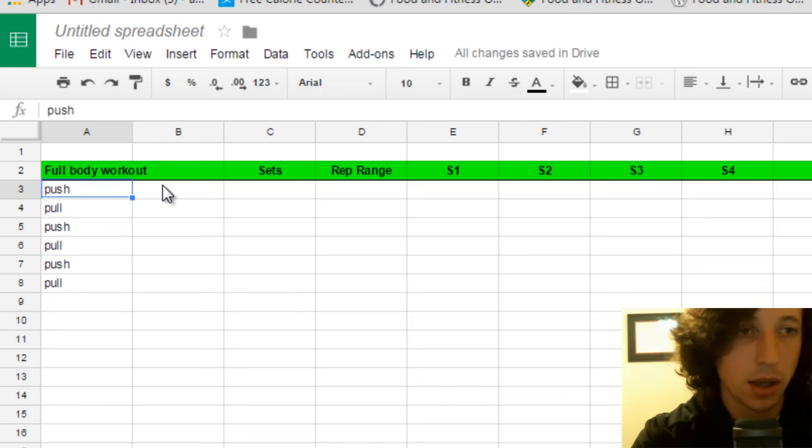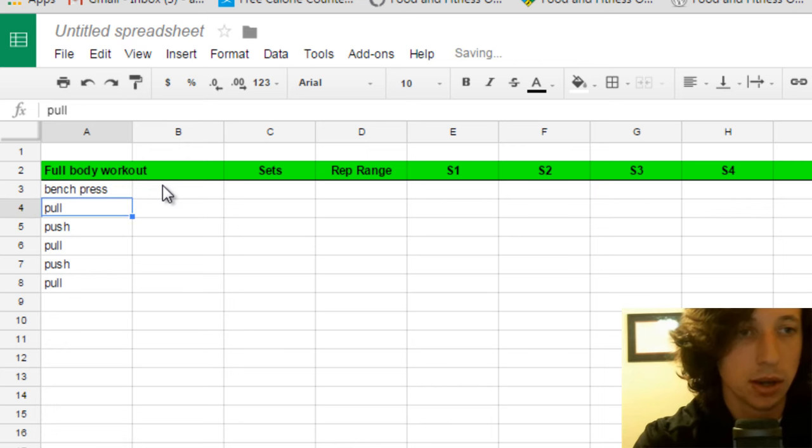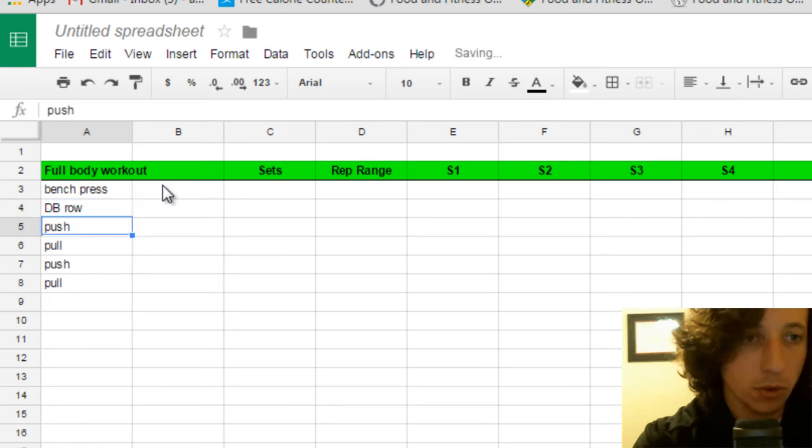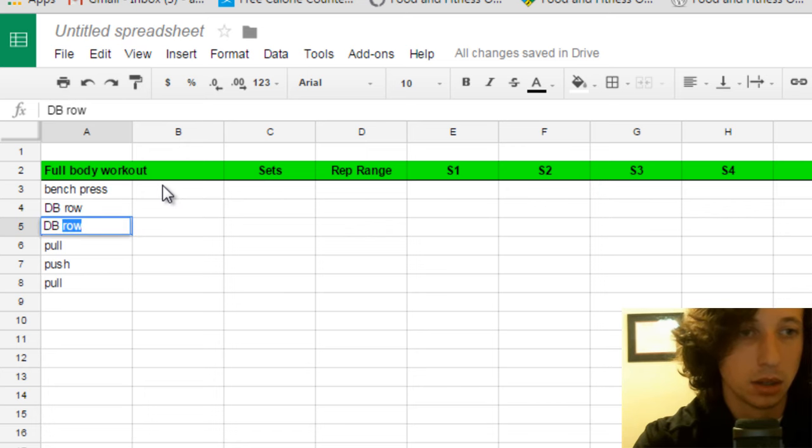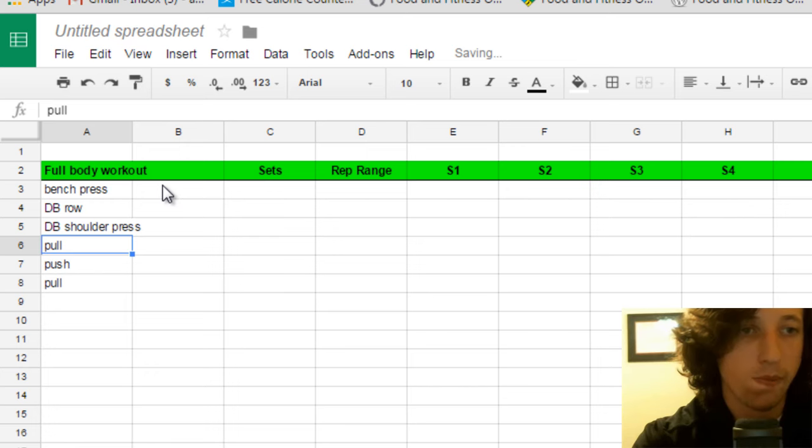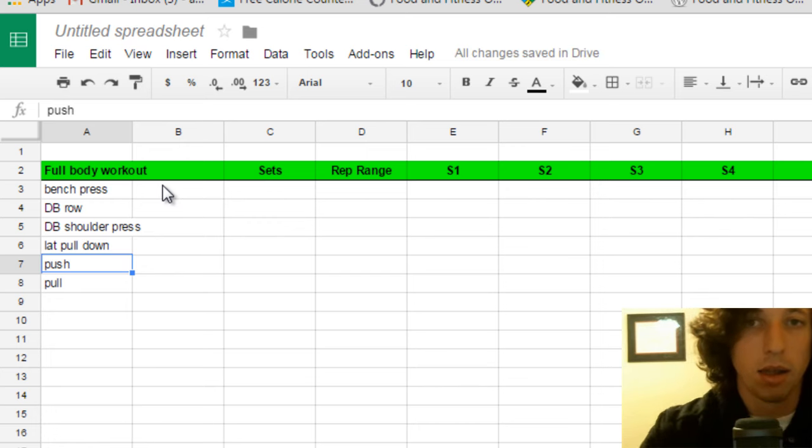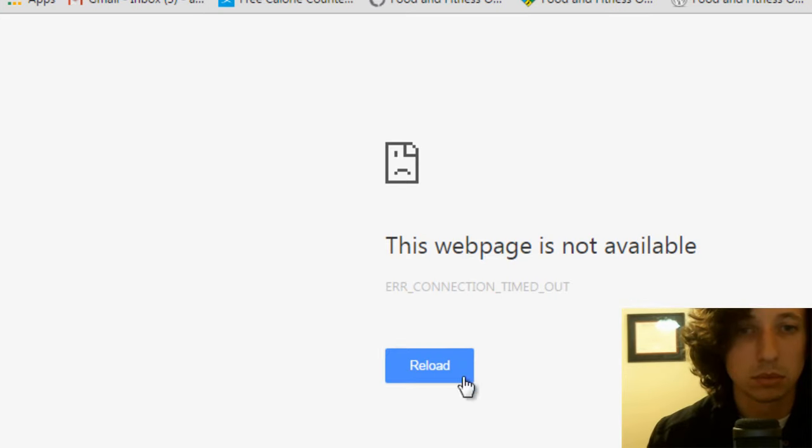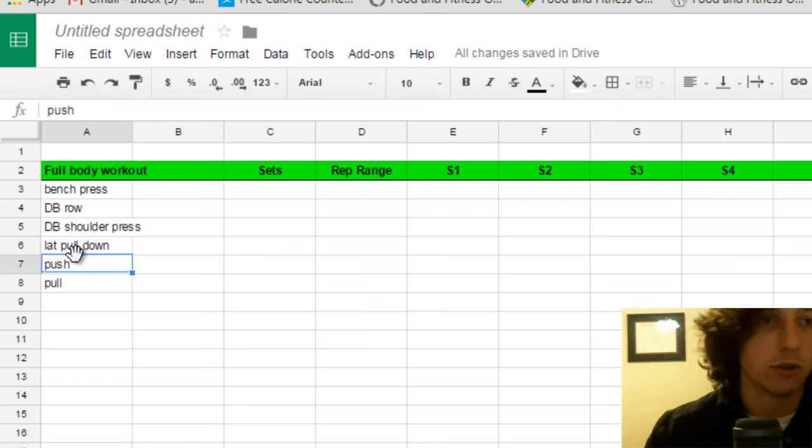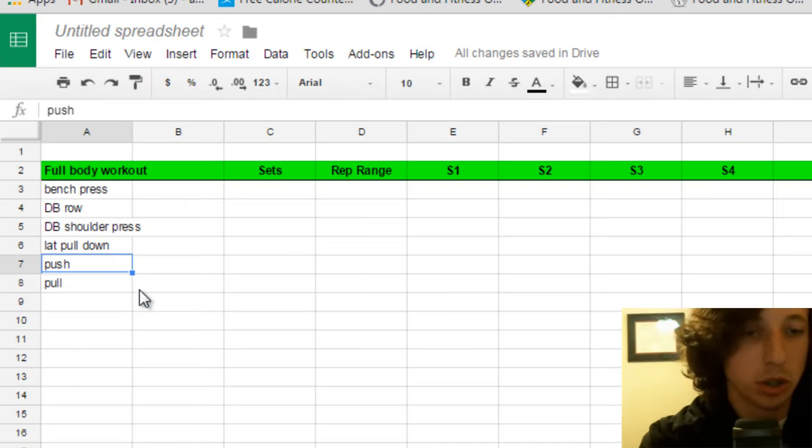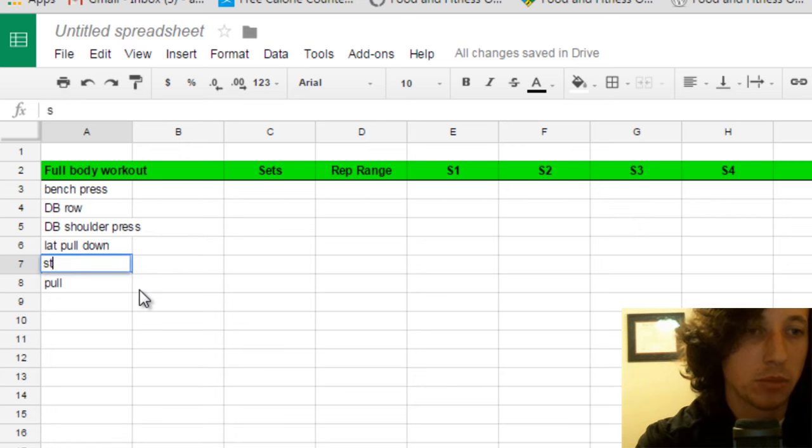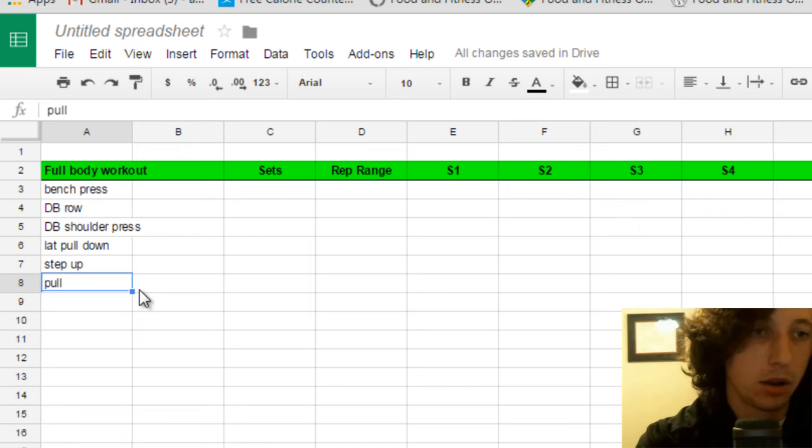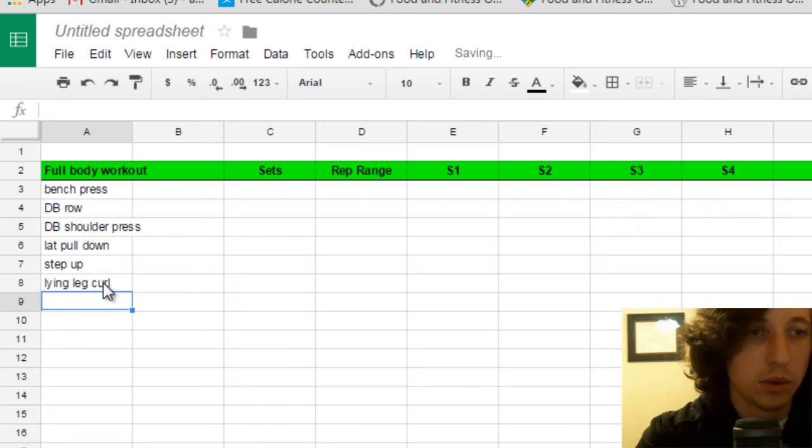So we might do a bench press. For our pull, I might want to do a dumbbell row. For my push and pull vertical, I might want to do a dumbbell shoulder press. And for my pull, let's do a lat pull down or a pull up or something like that. For my push, let's say this person has issues with their hips where they can't squat down all the way. I might have them do a step up. And for the pull, maybe they're not ready for Romanian deadlifts yet. So I might have them do a lying leg curl. That's more of an isolation exercise. So let's choose something that gives us a little bit more bang for our buck. Let's go ahead and do a straight leg deadlift. We'll do single leg because they weren't ready for heavy Romanian deadlifts.